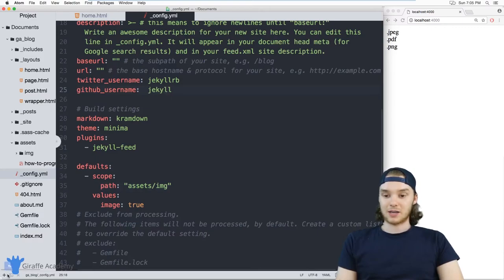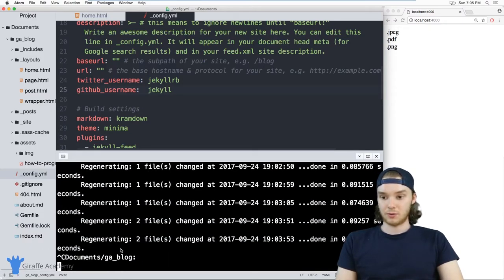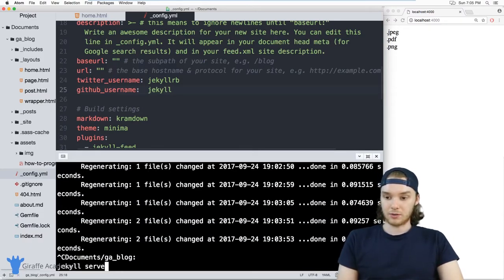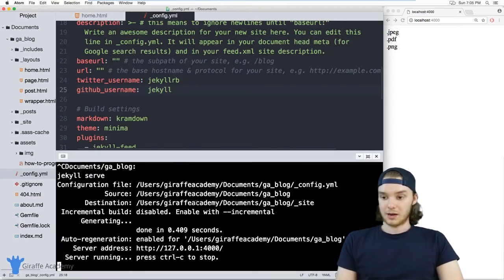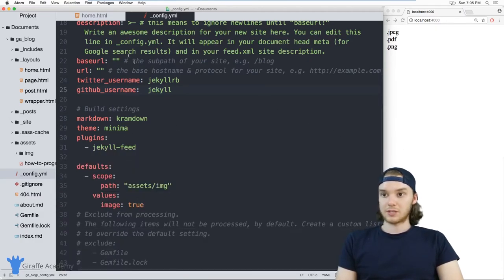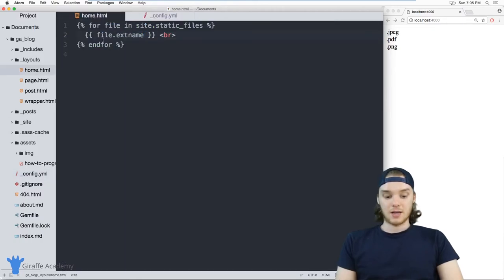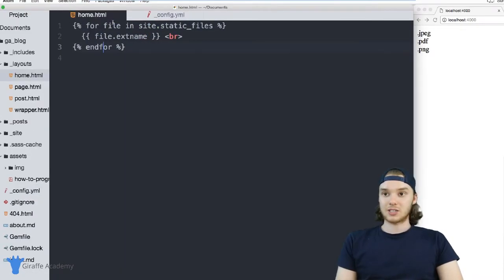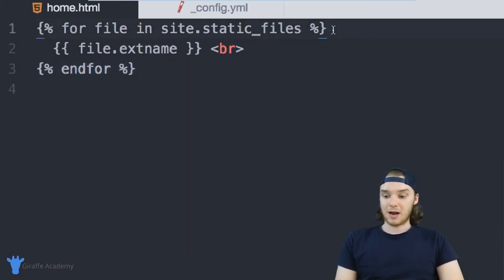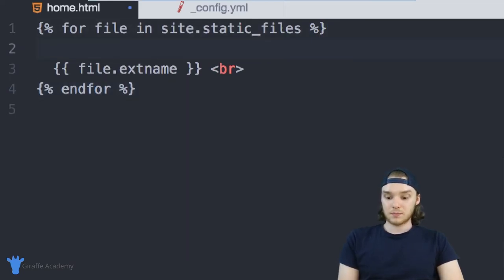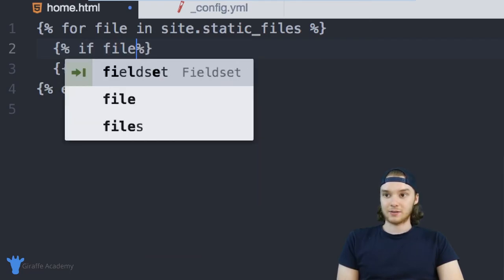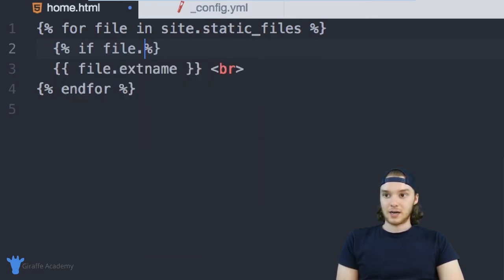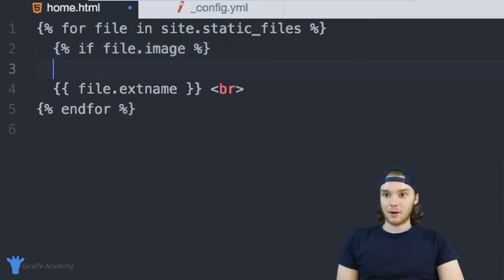Whenever you modify this config.yaml file, you want to make sure that you restart your Jekyll server. So I'm just going to do that right here. And once you restart the server, then those changes should take effect. So now over here in this home.html, I can actually use that front matter. So I can create an if statement, and I could say if file.image, then I want to do something.